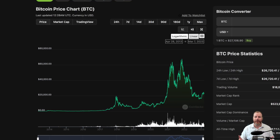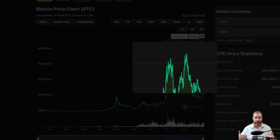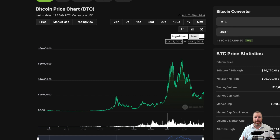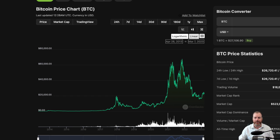The third phase is known as distribution. During this phase, prices start to reach a peak and the market is considered to be overvalued. Smart investors start selling their assets to take profits and the market starts to become quite unstable. It's at this time when inexperienced investors start entering the market and often buy the top.